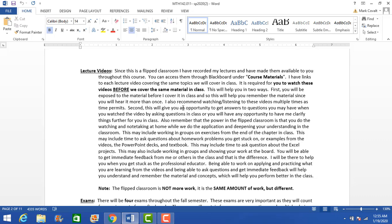This is different from the traditional lecture method where you come to class, sit through a lecture, take notes, go home, and work on problems. If you get stuck in the traditional method, you have to figure it out yourself or get to office hours. Many adjuncts like myself do not have office hours — usually because we work during the day or teach at other colleges. You can go to the tutoring center, which I highly recommend, but if you can't get there, in the traditional method you're pretty much left on your own.